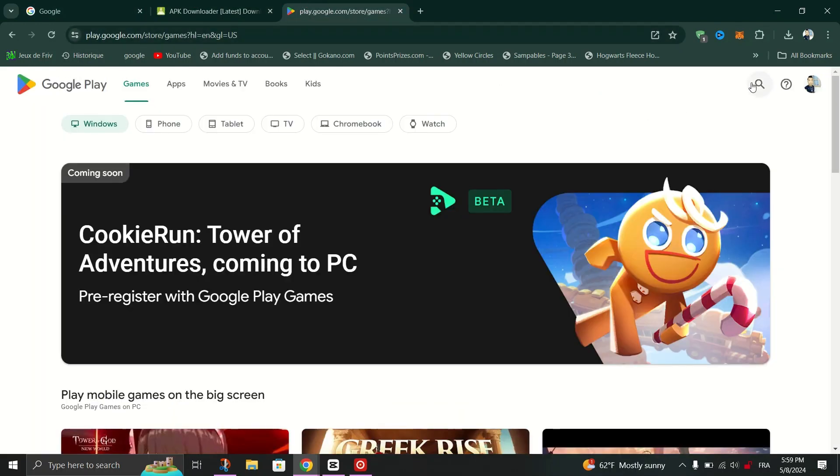When you are in the Play Store website, look for the app you want to install. Click on it.